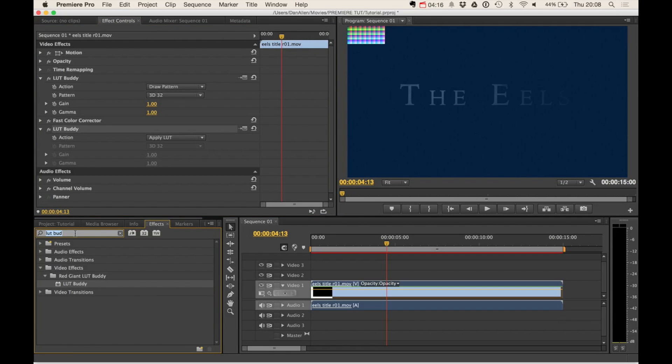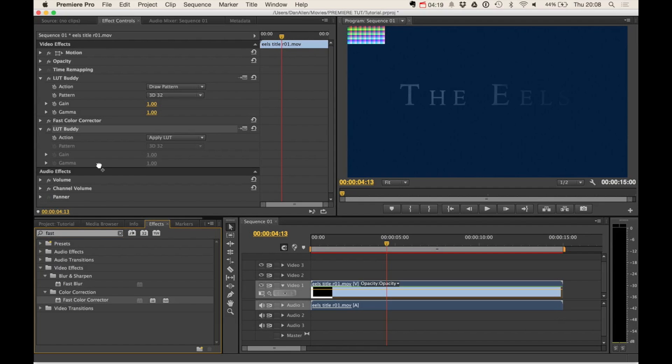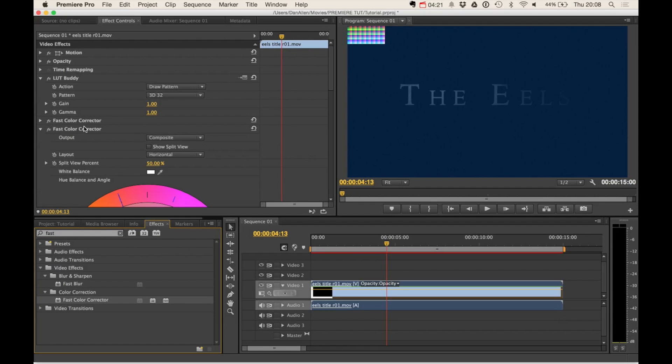if you had other effects, other color corrections, we can add in another fast color correction just for example. You just want to make sure that you're basically creating a LUT sandwich. So everything is between your two LUT Buddies.